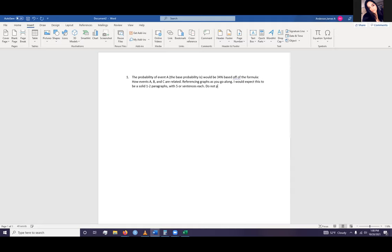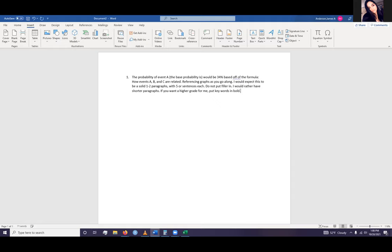Do not put filler in. I would rather have shorter paragraphs. If you want a higher grade from me, put keywords in bold, such as we have this up here.